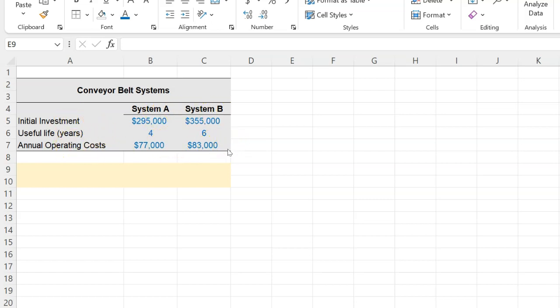Now what we're going to do is first we're going to calculate the NPV of both the systems. In order to calculate the NPV we need two main things: we need the cash flows or the free cash flows that the systems are going to generate, and we need a rate at which we can discount those cash flows. Now in this question that discount rate is given—that's 8%. So the task at hand is to figure out the free cash flows that both systems are going to generate. Let's start with System A.